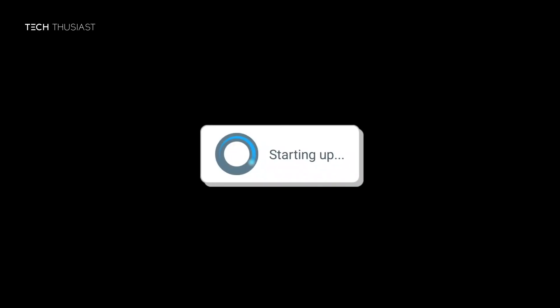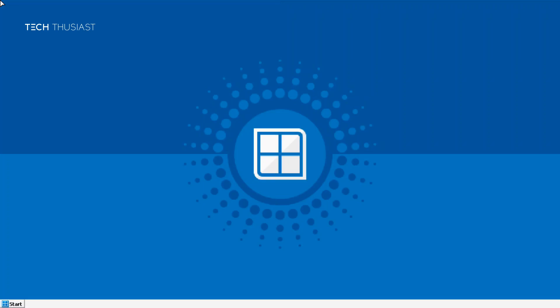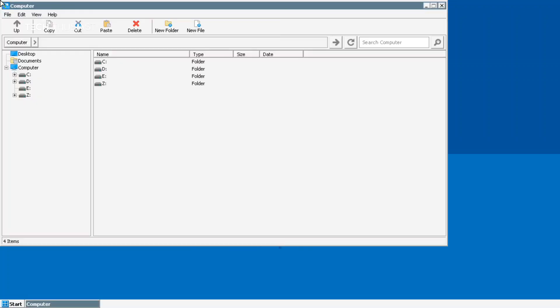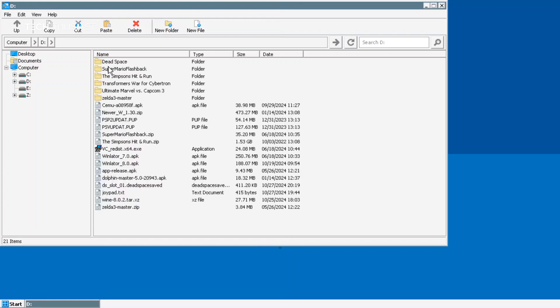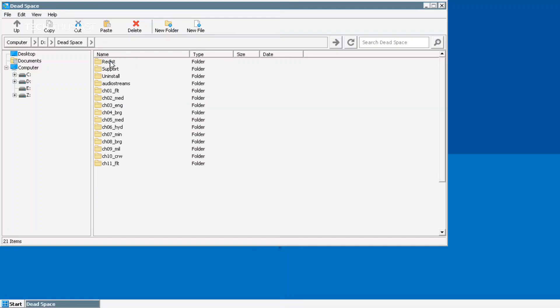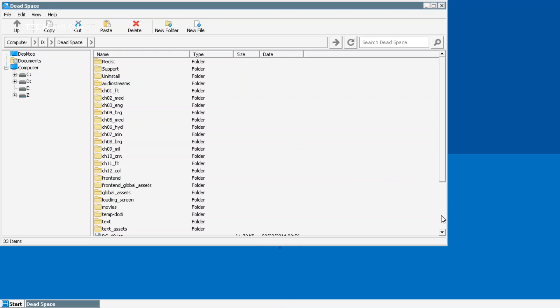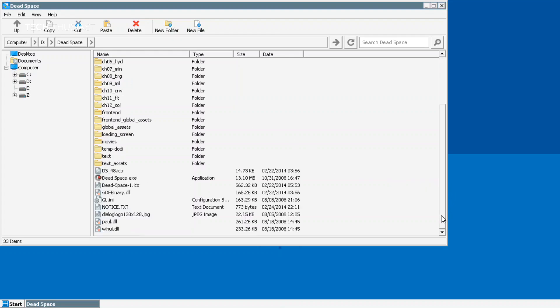Just tap on the play icon and Winlator will launch. Once here this folder will open automatically. To go to our download folder we need to double tap on drive D, and here you can see Dead Space. I'm going to go into that then scroll all the way to the bottom so I can go to the exe file.